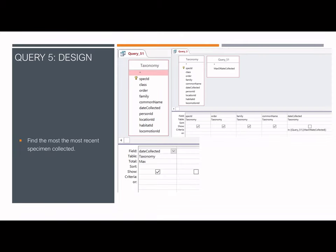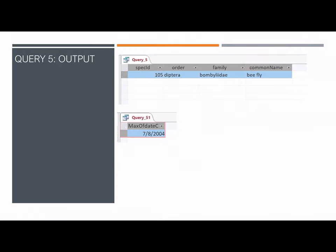The fifth query looks to discover the most recently collected specimen. Two connected queries are used, both using only the taxonomy table. The first query returns the maximum value for the date collected. The second query returns the spec ID, order, family, and common name for that specimen with the date hidden. The output shows the most recently collected item's date is July 8, 2004, and the final datasheet shows the one specimen collected on that date.